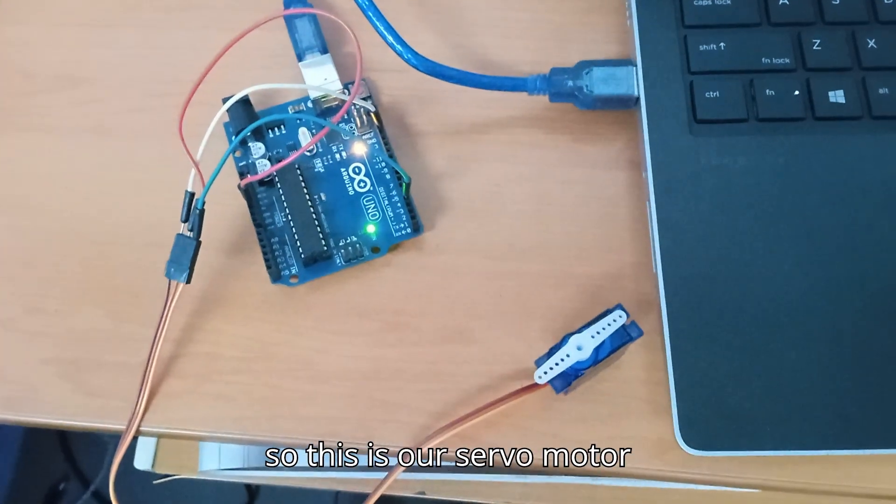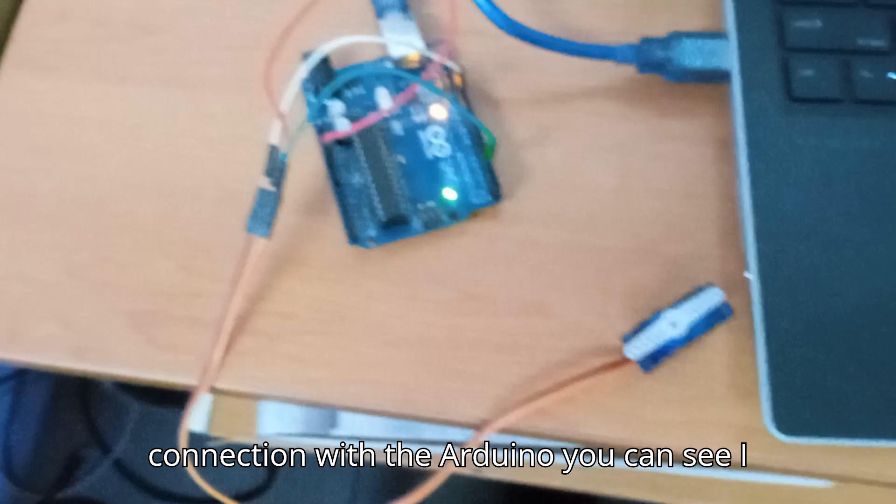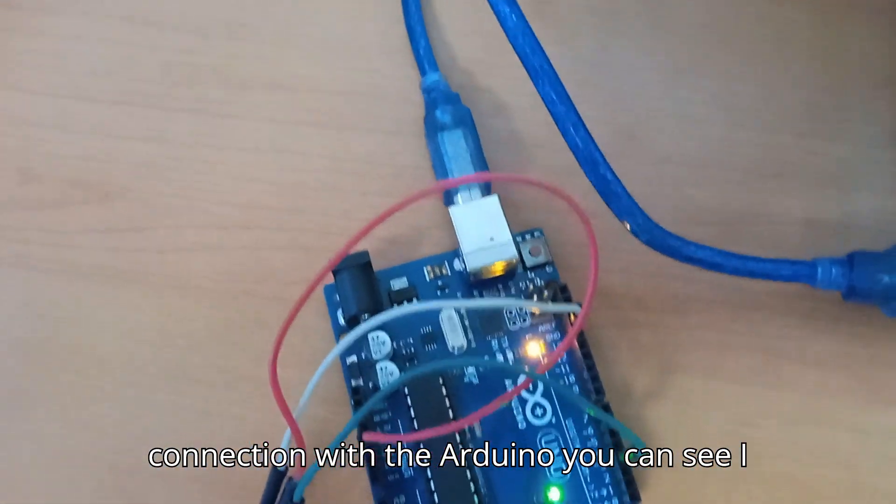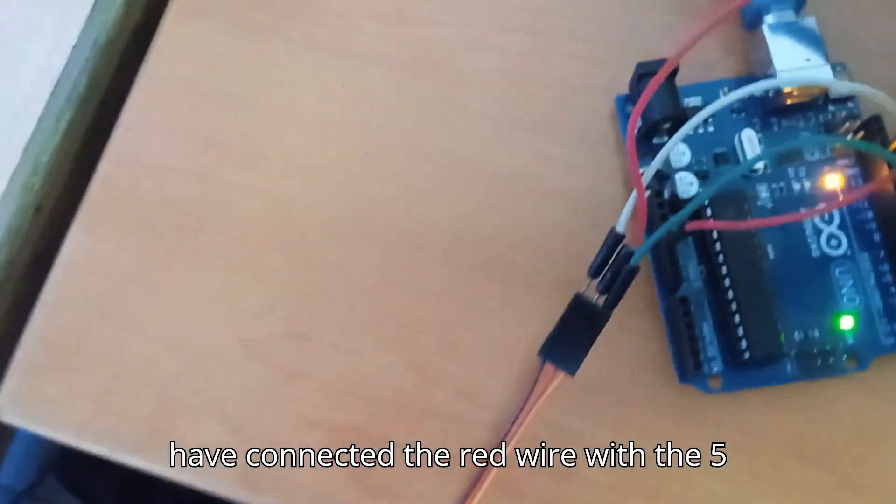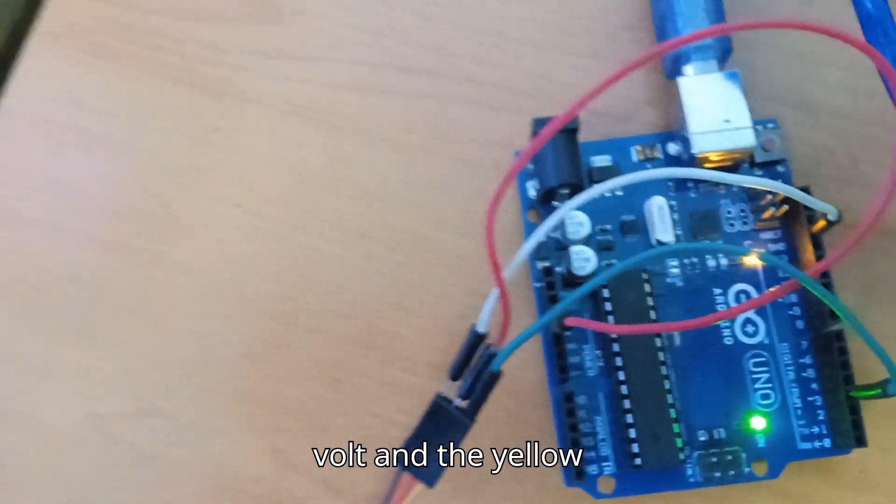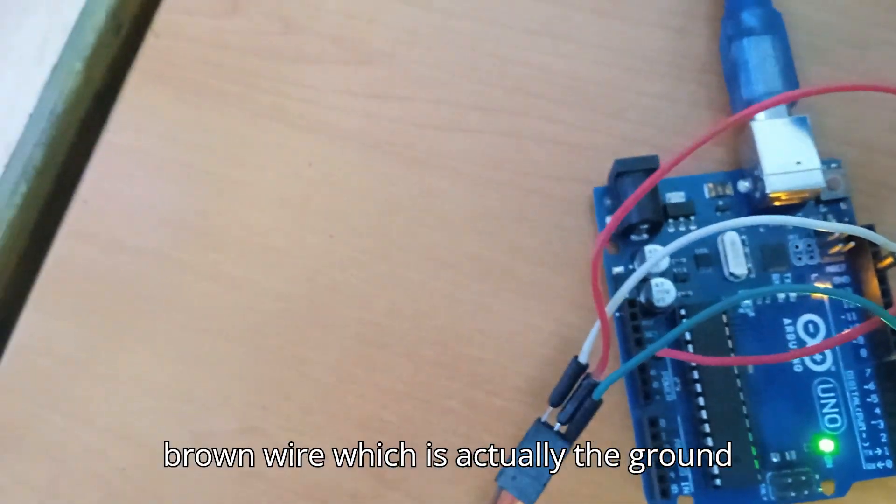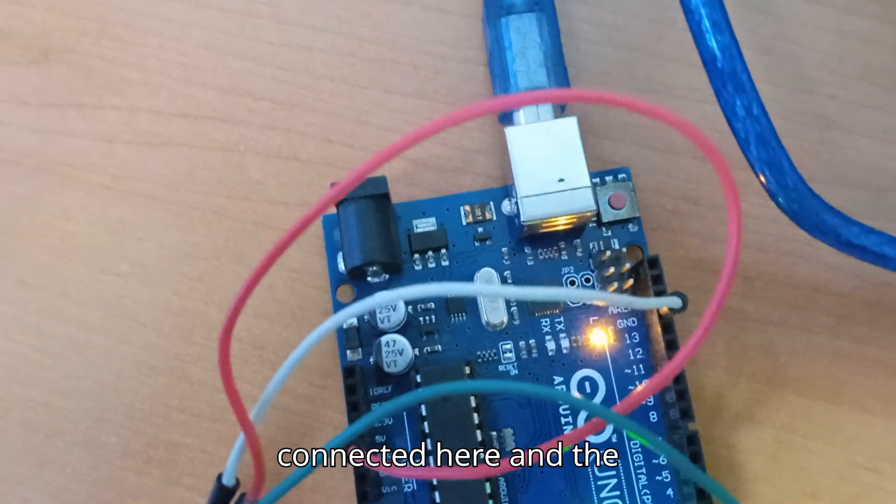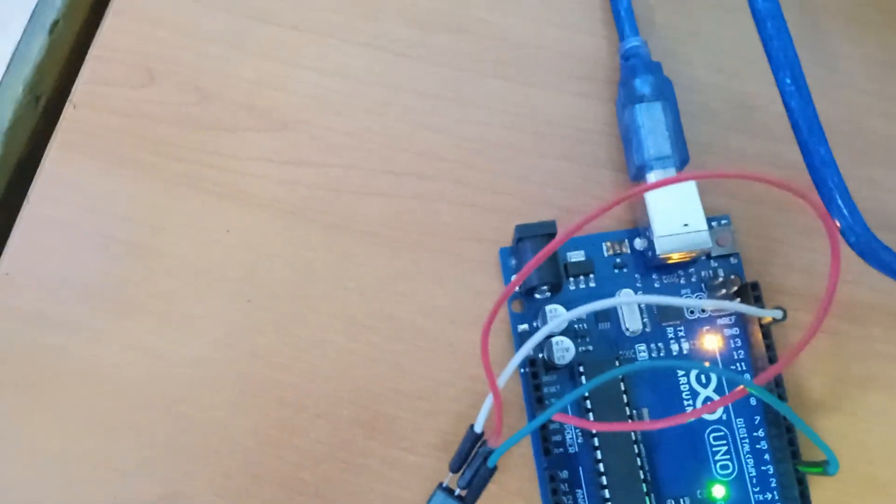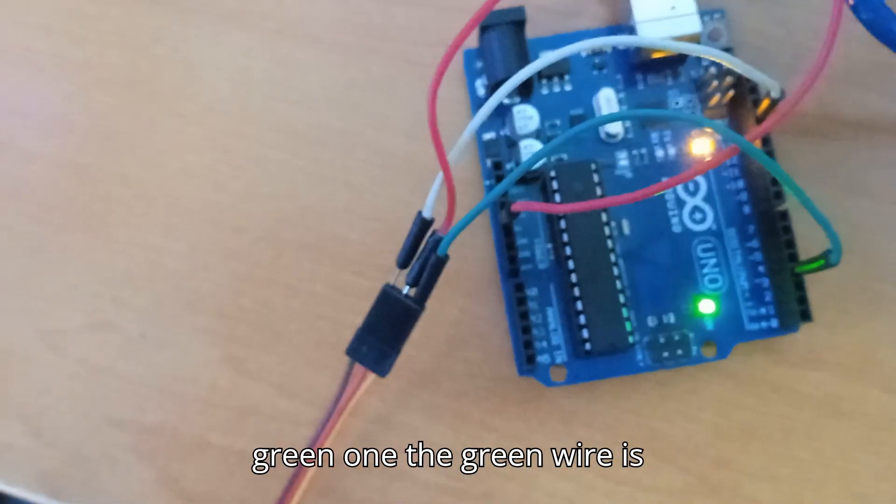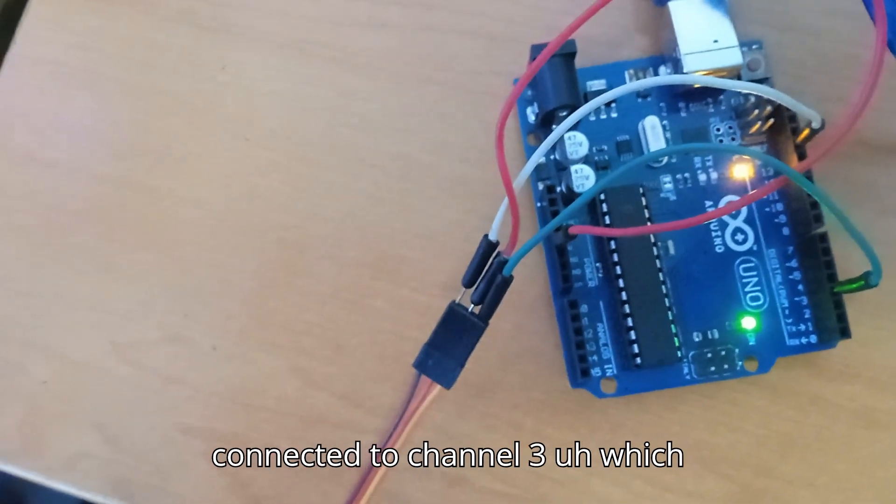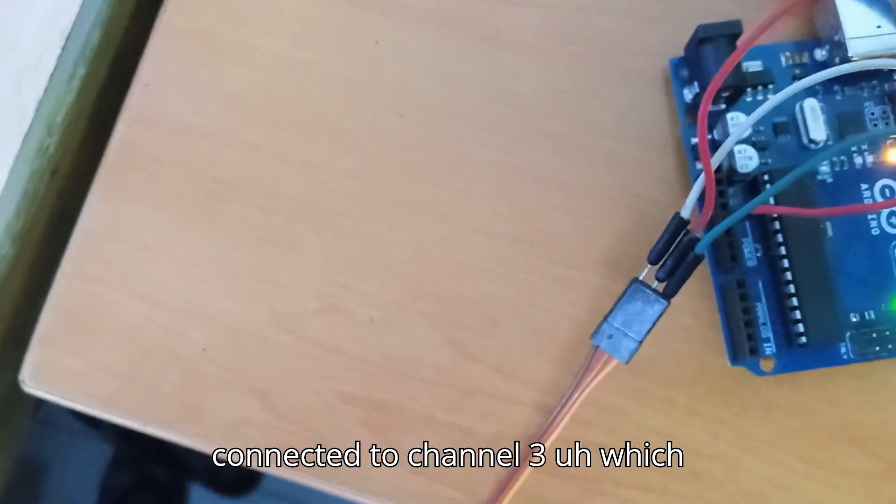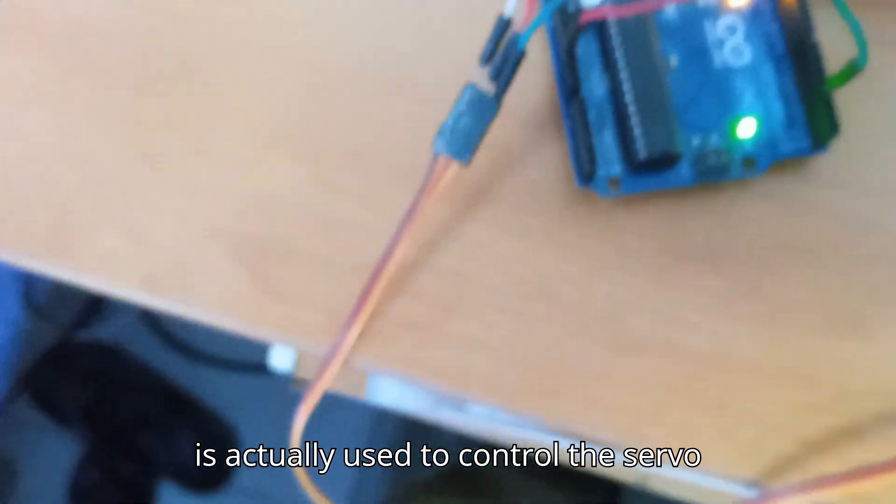This is our servo motor connection with the Arduino. You can see I have connected the red wire with the 5 volt and the yellow brown wire, which is actually the ground, connected here. The green wire is connected to channel 3, which is actually used to control the servo motor direction and speed.